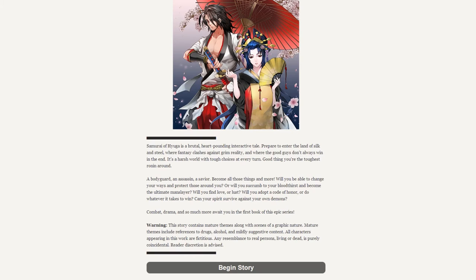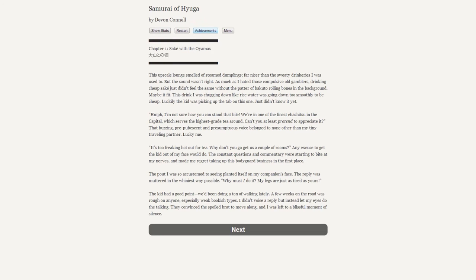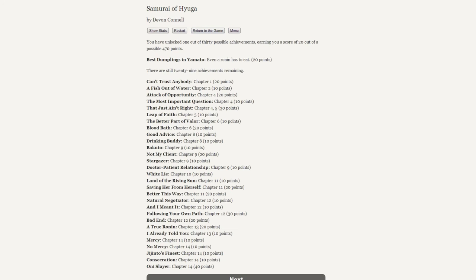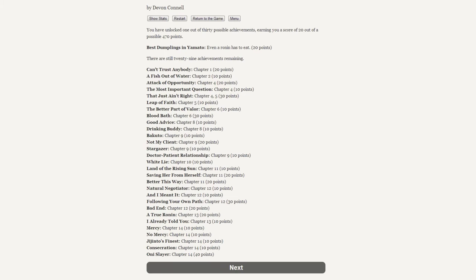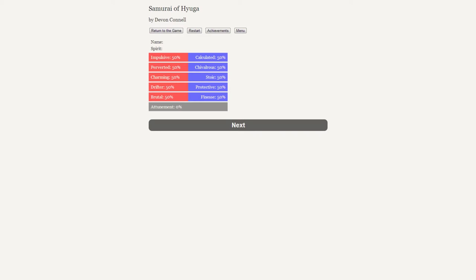This does have achievements, and as you can see here I've gone through only the first chapter. There are 14 chapters in total. There are also stats: we have an Impulsive and Calculative meter, a Chivalrous and Perverted meter, a Charming and Stoic meter, a Drifter and Protective meter, as well as a Brutal and Finesse meter. And finally, we have an Attunement percentage. All of these stats will change as we make choices, and every time you go through this game these will be slightly different, and I imagine that gives you different endings.